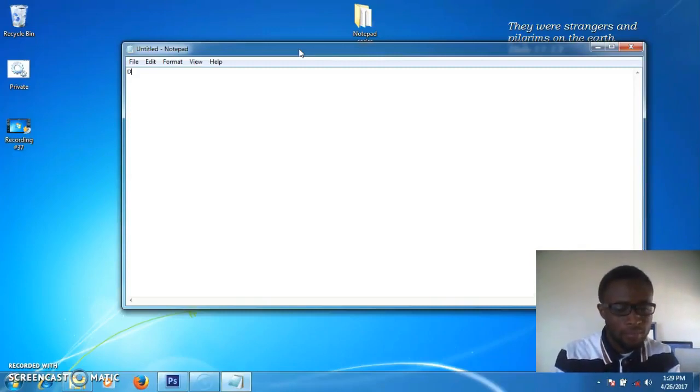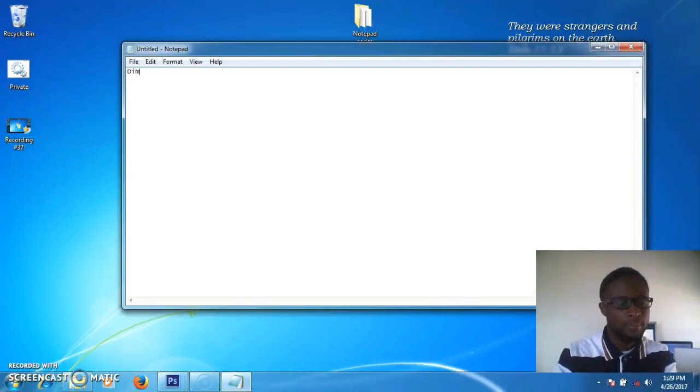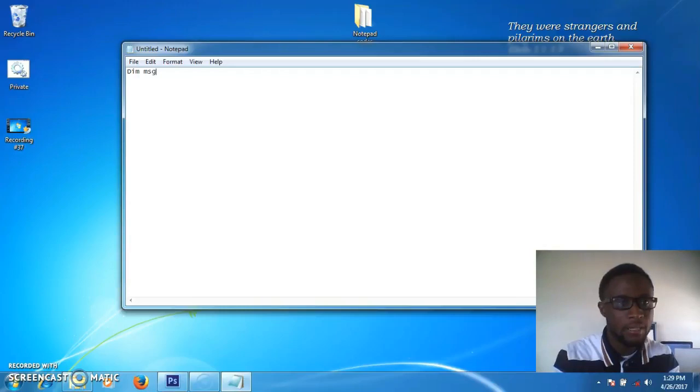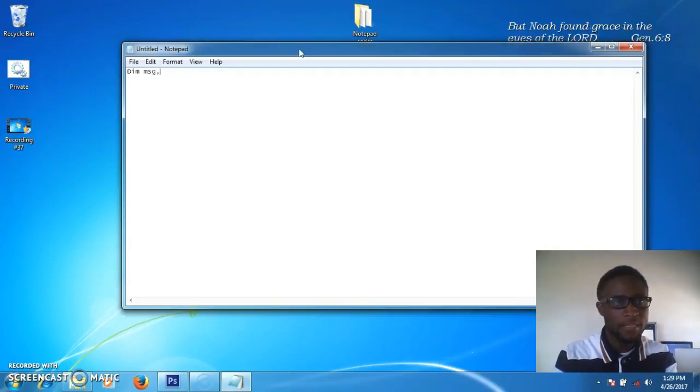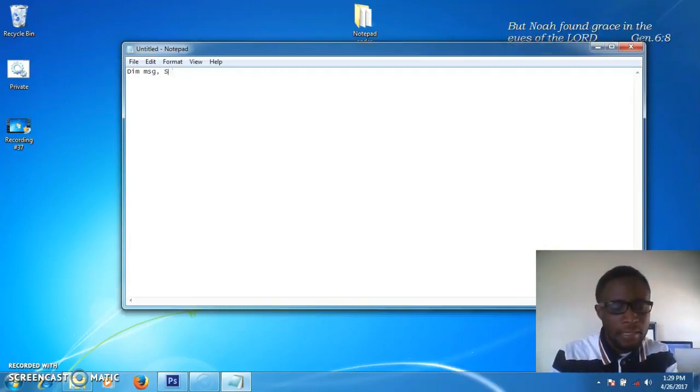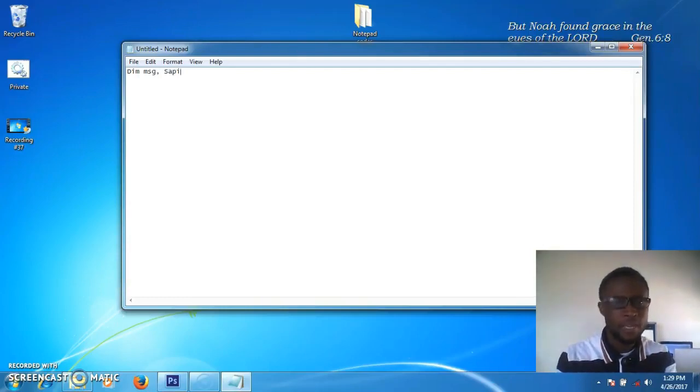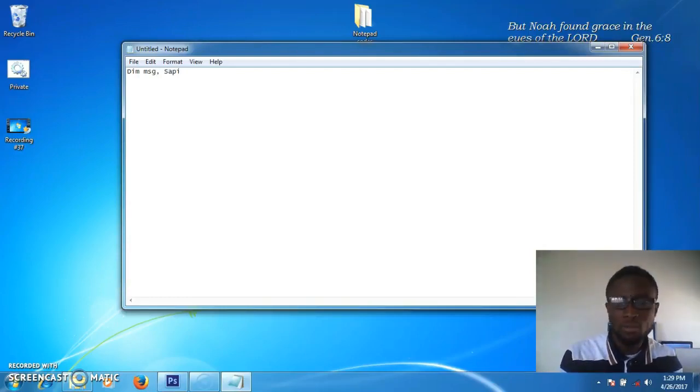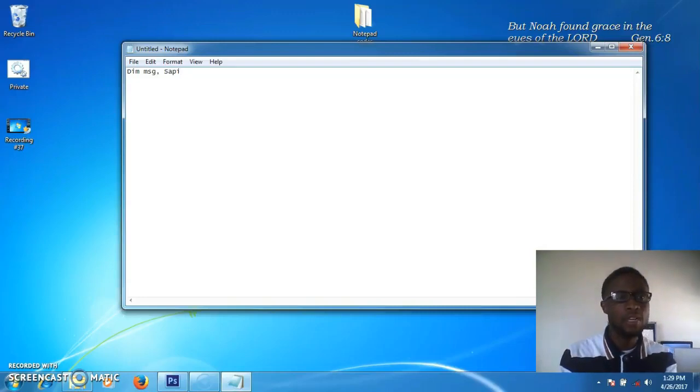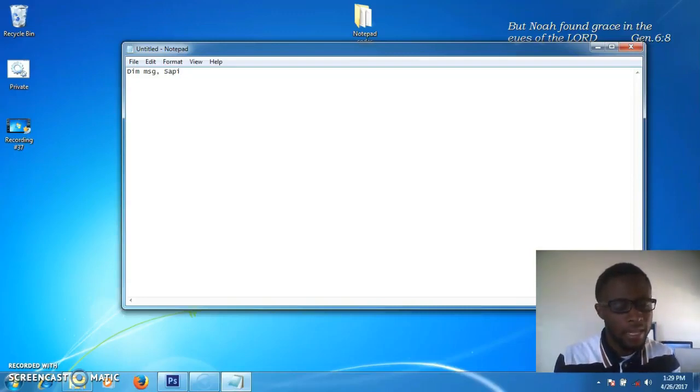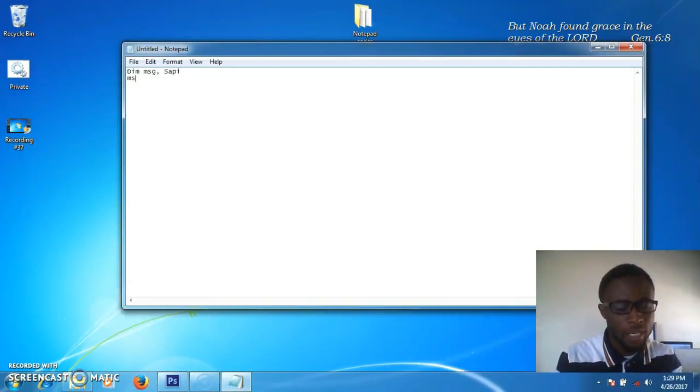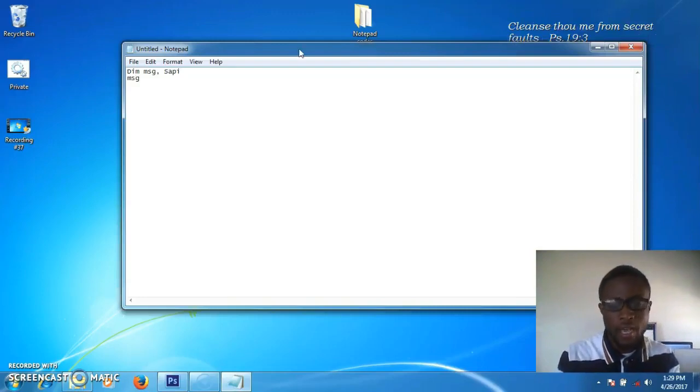First, type 'dim space message' then the comma sign, space, and 'sapi'. We'll press Enter and go to the second line.